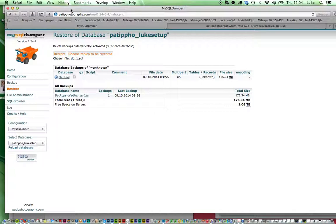Perhaps you're on shared hosting and you've got no way of amending the settings so that the file upload limit or the timeout limit is not restricted. So this is a really neat tool. It's called MySQL Dumper.